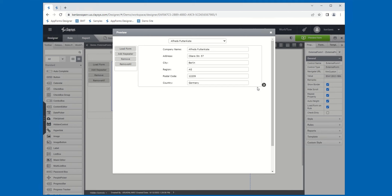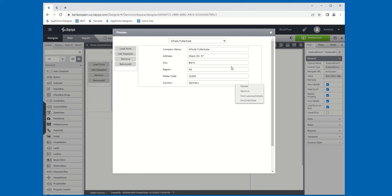With the Repeat property checked, here we have the quick action menu that pops up. When you click on it, you'll get an option to repeat — which will add another instance of the external form beneath the current one — and an option to remove, which if you have sub items you can remove those (though you cannot remove the main external form object itself). Because we have multiple forms configured, you can also select which form you want to load into the external form control.